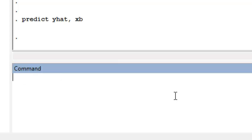If you already have yhat defined in your data set, and it corresponds to the regression you're interested in, then you don't need to rerun this command.